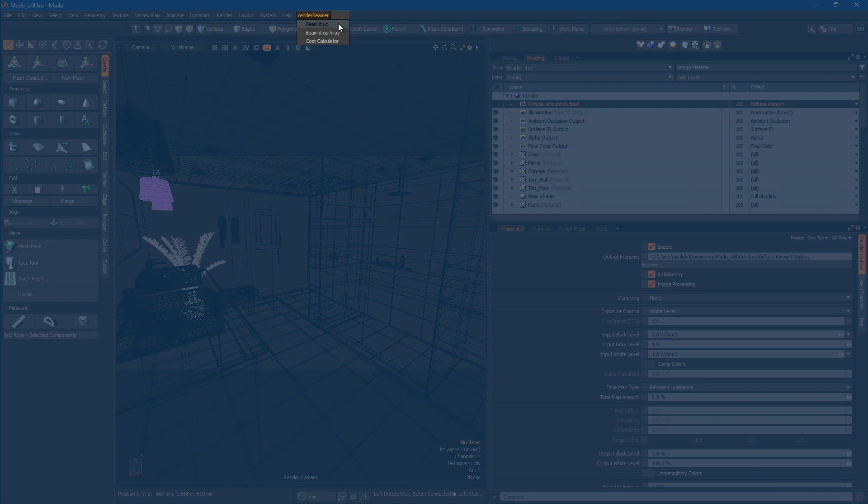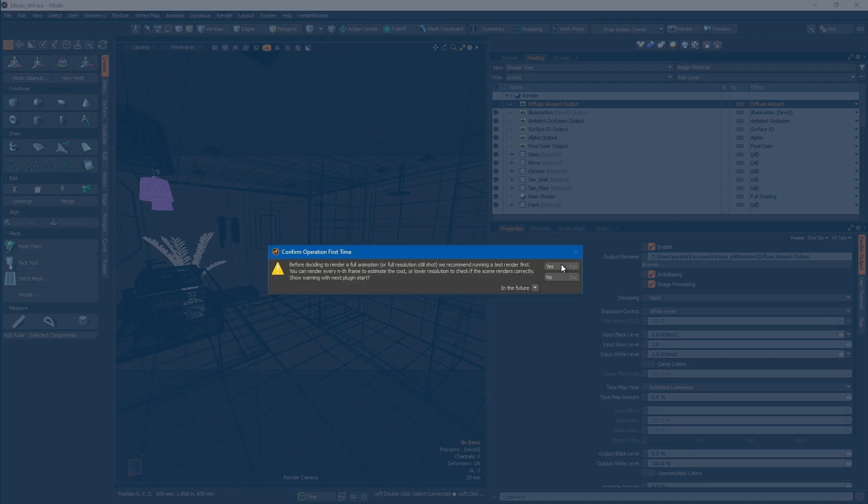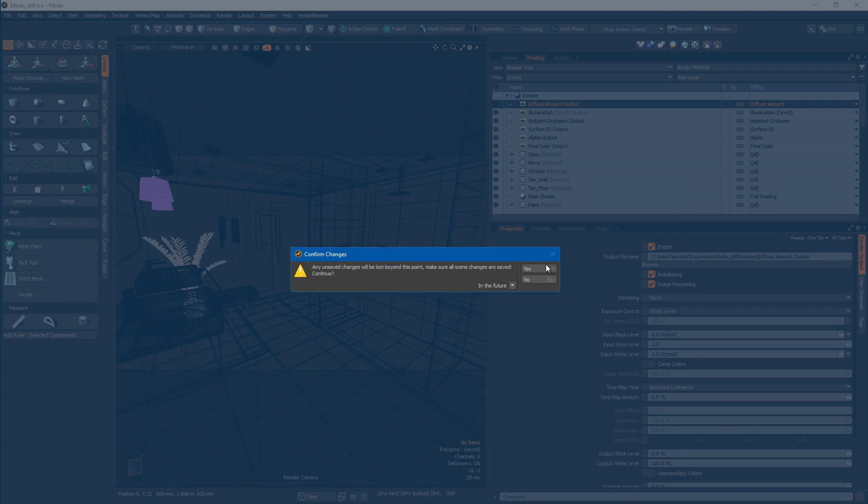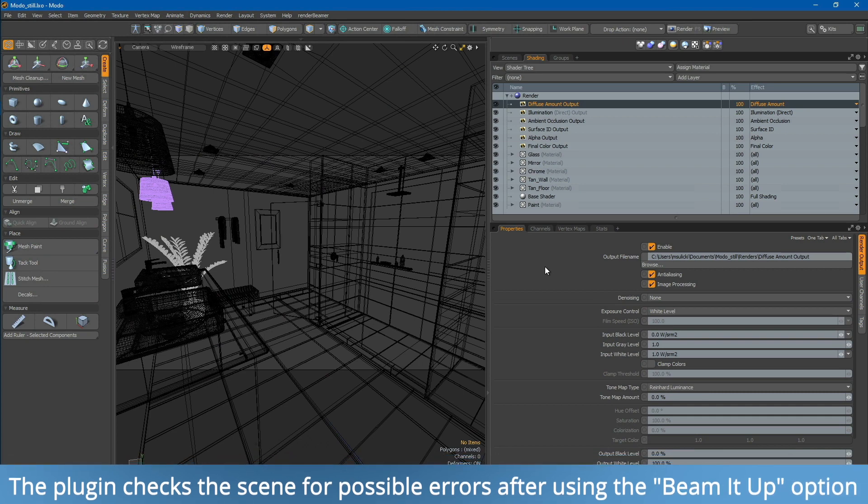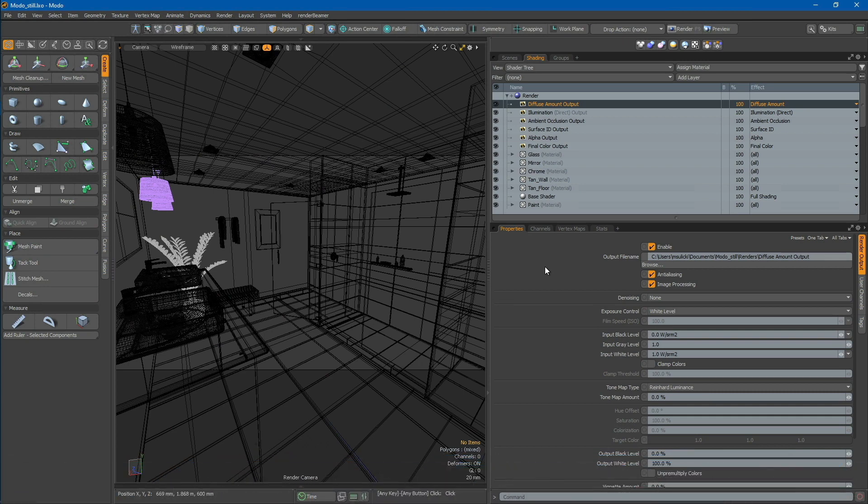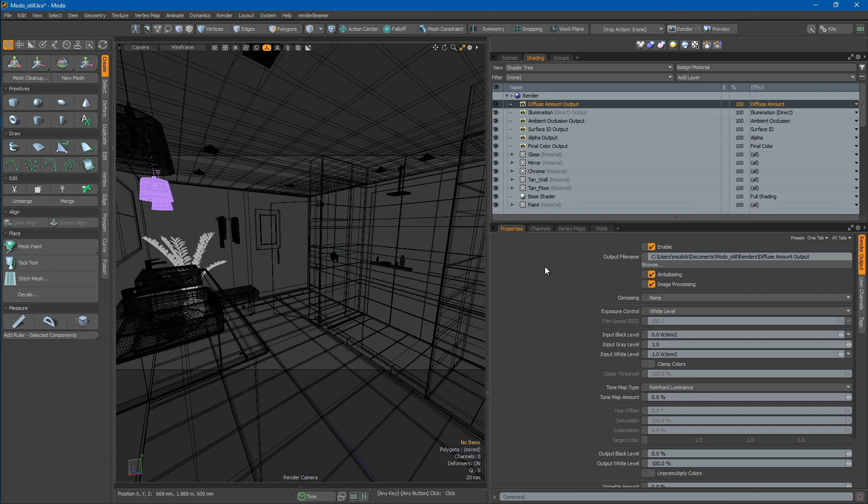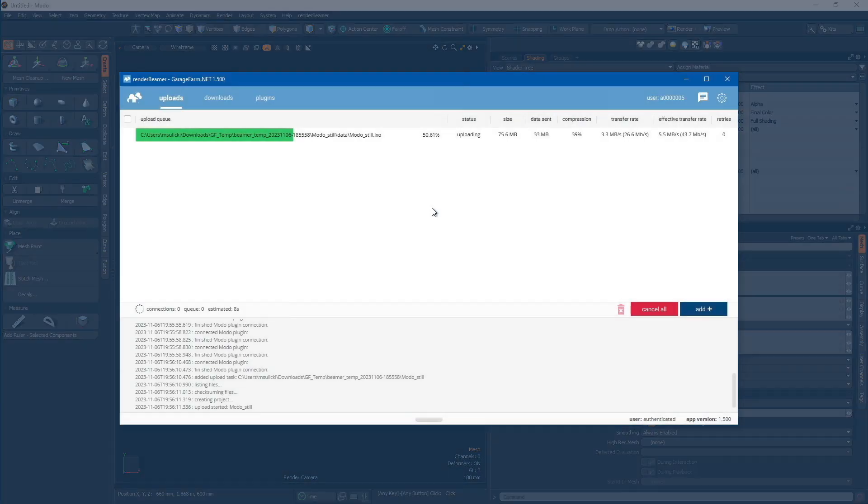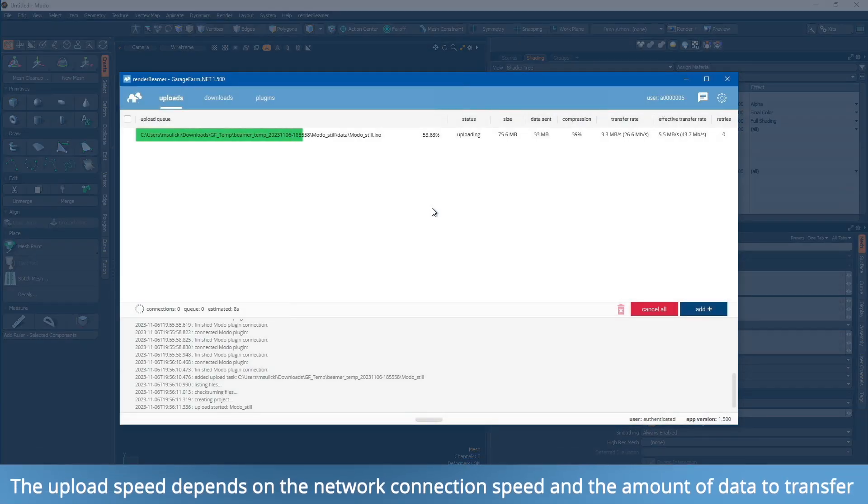Simply select Beam It Up from the menu. The plugin will start working on your project. Initially, you'll receive two notification prompts about testing your scene and unsaved changes. The plugin will then begin checking the scene in the background for potential errors and issues, such as missing textures, unlinked objects, or incorrect cache paths. Once the plugin completes the preparation phase, the entire project data is sent to Render Beamer.